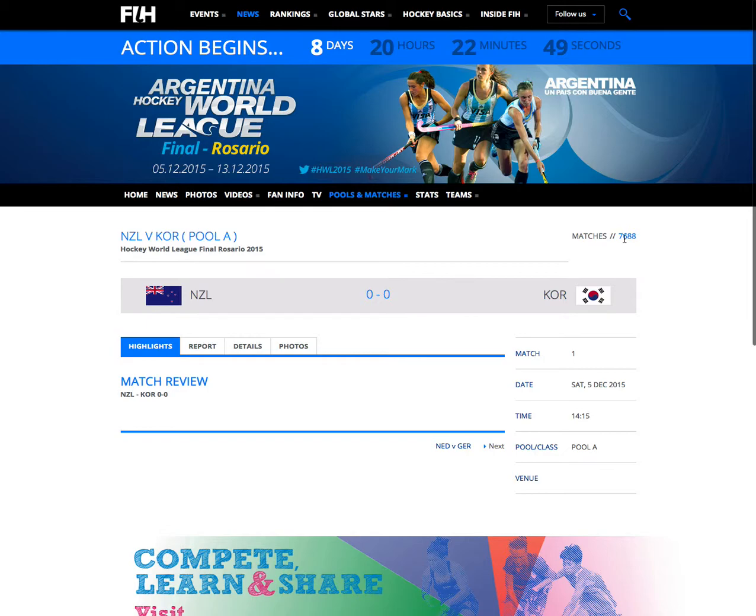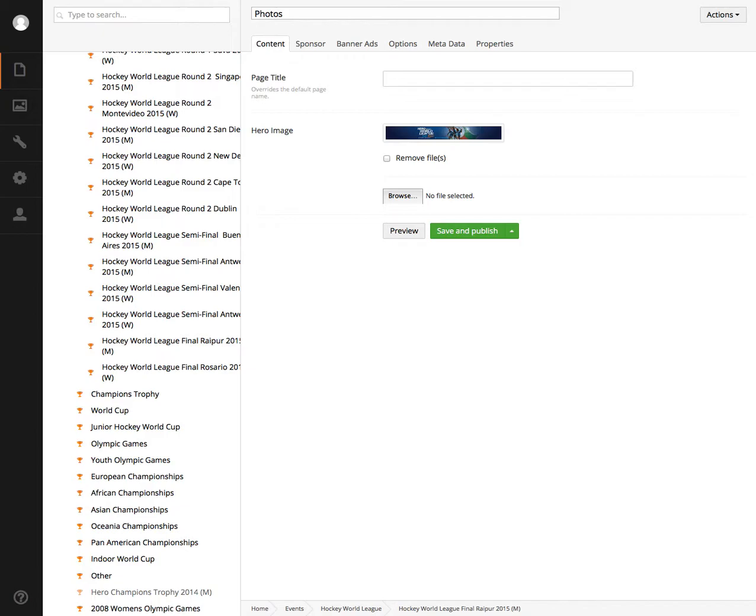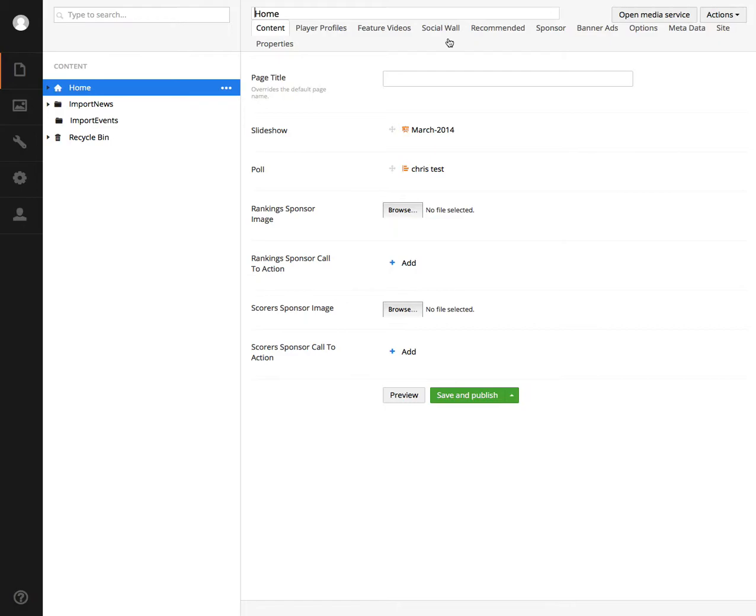Log into the content management system. Click the home button. There's a new button at the top that says Open Media Service. Click this button.